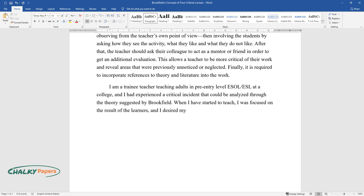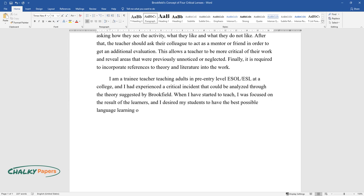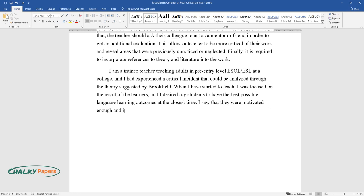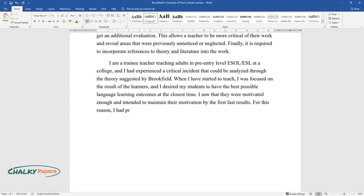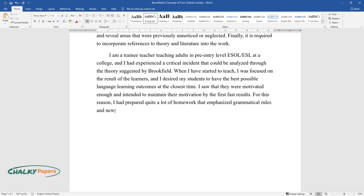I desired my students to have the best possible language learning outcomes at the closest time. I saw that they were motivated enough and intended to maintain their motivation by the first fast results. For this reason, I had prepared quite a lot of homework that emphasized grammatical rules and new vocabulary. However, after a while, I noticed that some students gave up on submitting their homework.